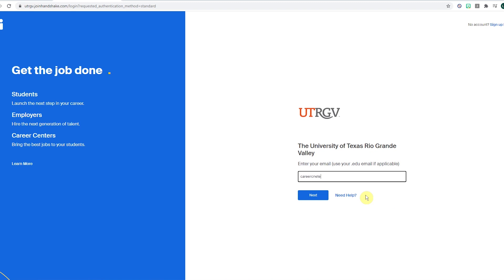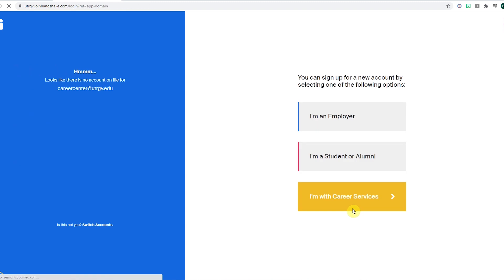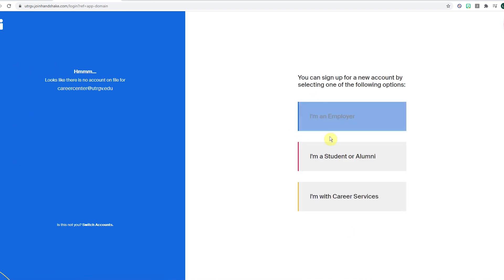If students try to self-register with their own personal email address, the profile will get declined and blocked. The profile will need to be deleted by the Career Center to correct the issue. This can take up to five business days.